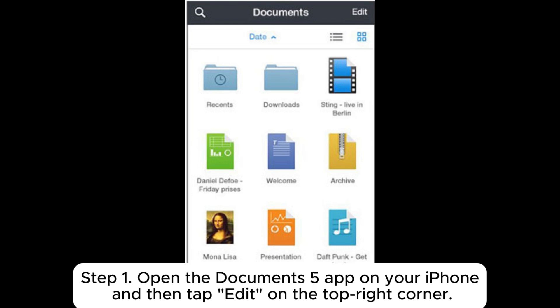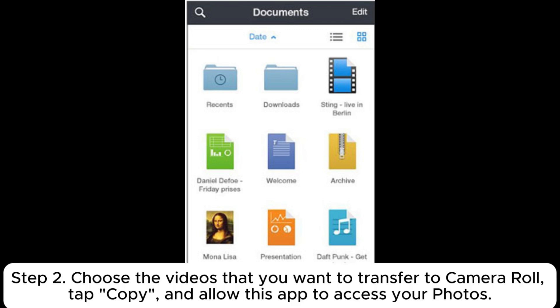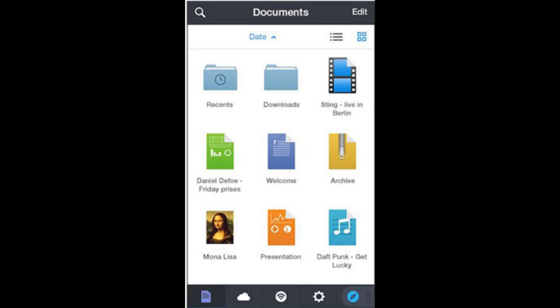Step 1: Open the Documents 5 app on your iPhone and then tap Edit on the top right corner. Step 2: Choose the videos that you want to transfer to Camera Roll. Tap Copy and allow this app to access your photos.